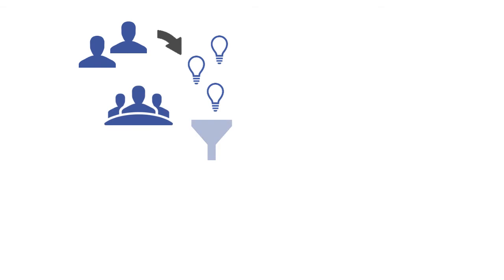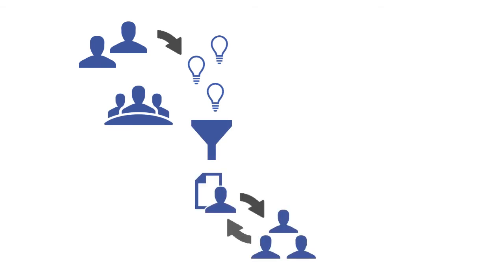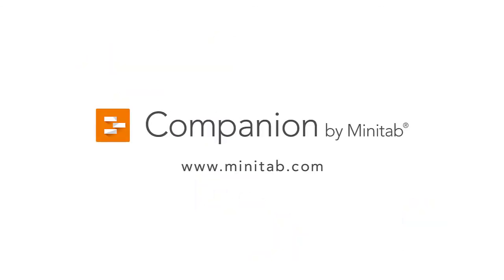Workflow keeps ideas and projects moving seamlessly. It's powerful and fully customizable, designed to keep your deployment on track and running smoothly. For more training videos and information on Companion, go to www.minitab.com.